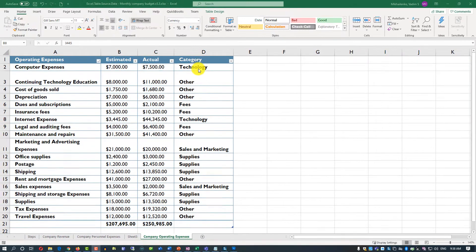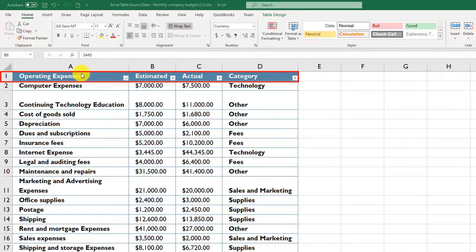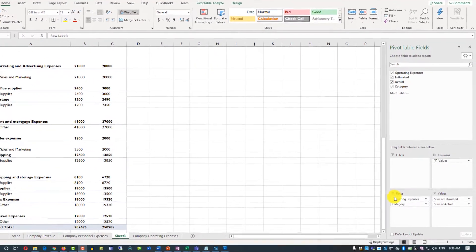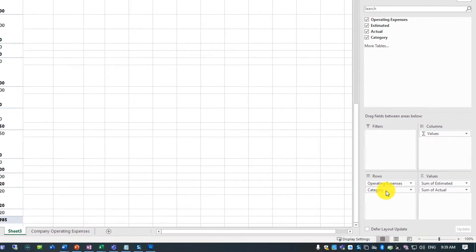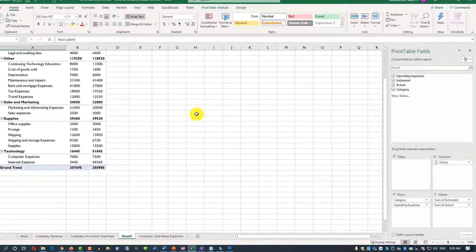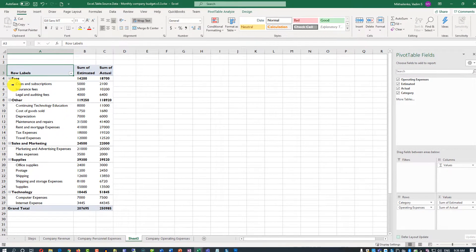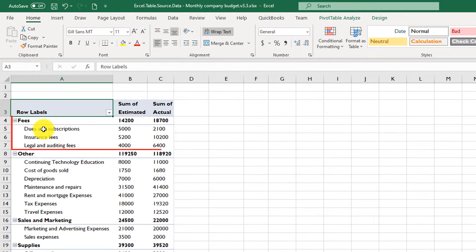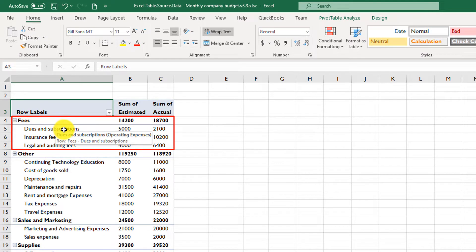In the original Excel table, category is the grouping for operating expenses. To fix that, we need to change the sequence of items in the Rows section of the pivot table. I'm going to drag Category and put it on top of Operating Expenses. Now data makes total sense — we have Fees, and all the operating expenses are grouped by their categories.